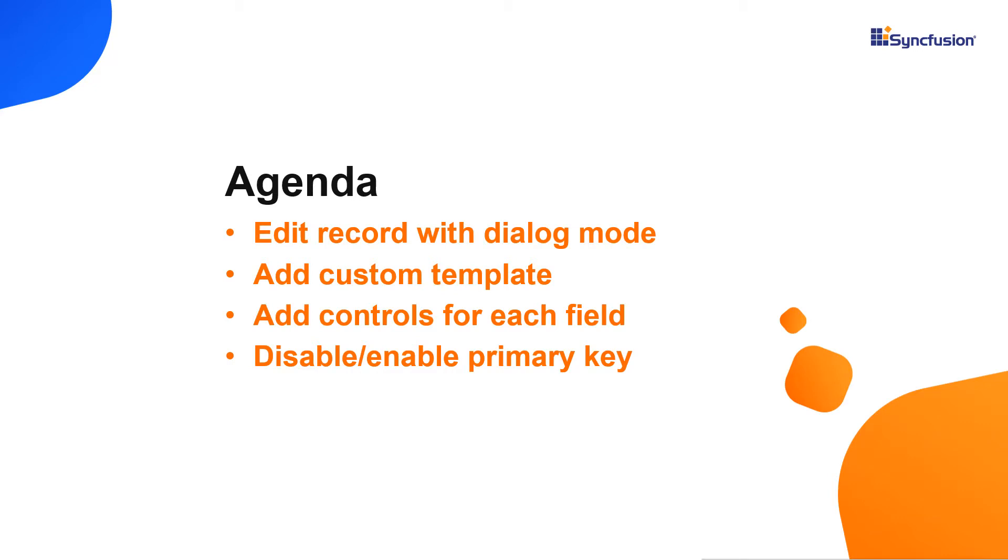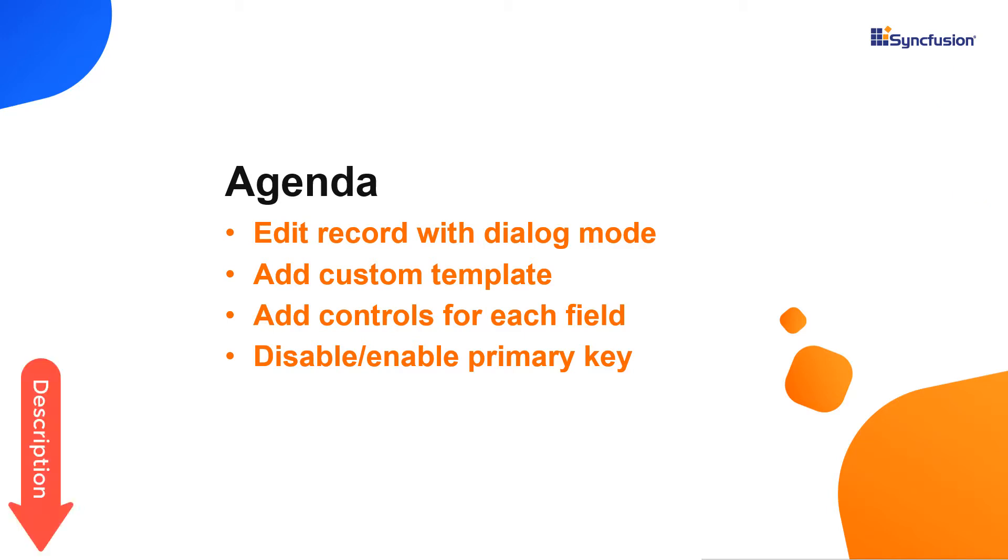I assume that you have watched my previous video on how to get started with a React TreeGrid. If not, please check the video attached to the above card or download it from the description below.